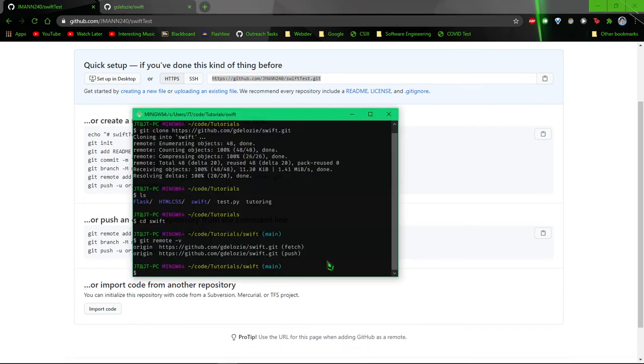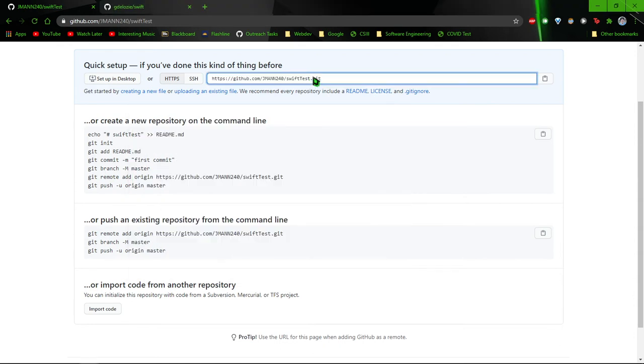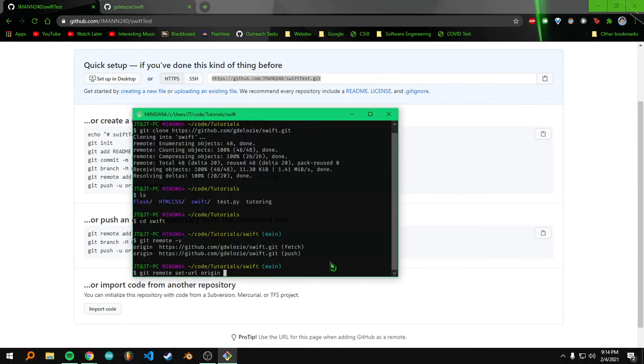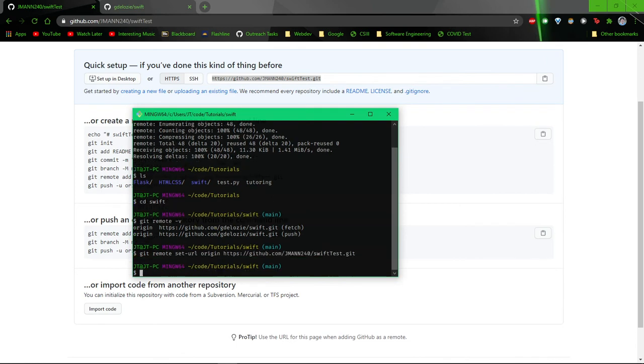The command that you want to type to change the origin to your own repository is git remote set-url origin, or whatever the name of the remote repository is. It's usually origin. Then paste in this link that you have and hit enter.